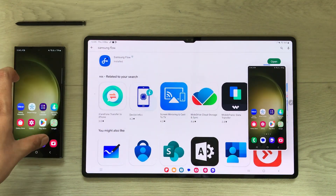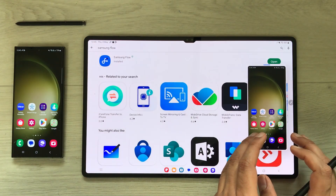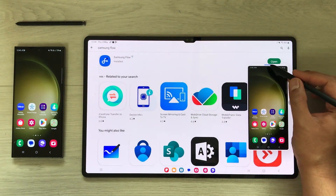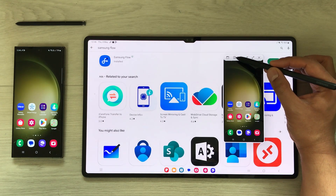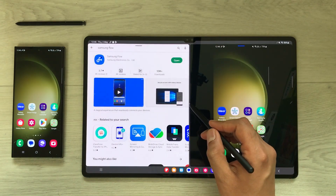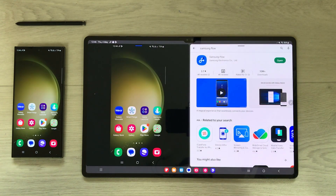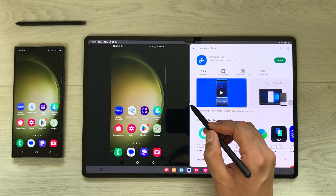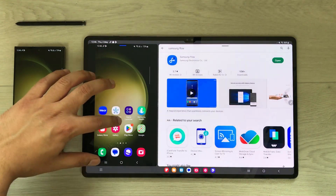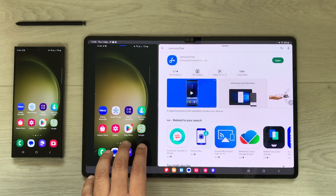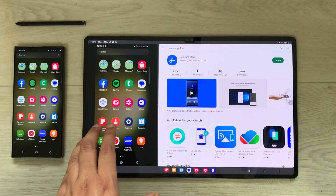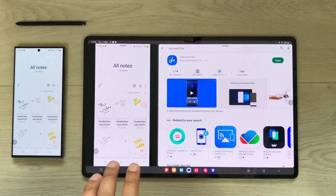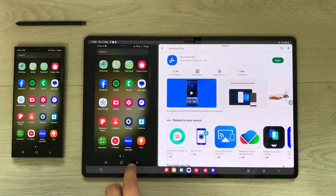Scroll down and your phone is now available on your Tab S8 Ultra. You can move it around, and selecting the blue bar lets you open it in a split-screen view. You can change the position and size of the split screen. From the tablet you can open any app on your phone directly — for example, Samsung Notes or your gallery.